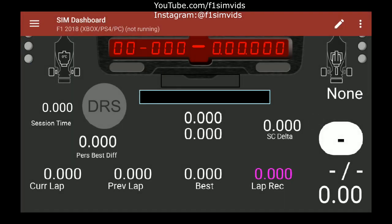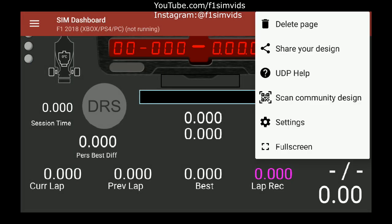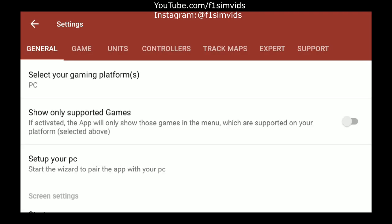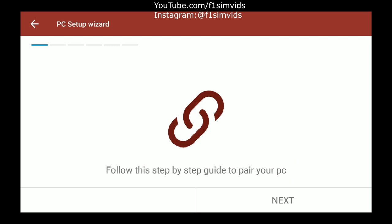Once you're done, just click on settings. Go all the way to General, which is right here. Select a gaming platform — for me it's PC, so I'll just click on PC. Then click on Set Up Your PC.